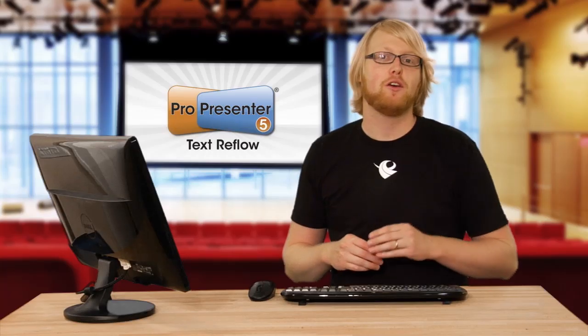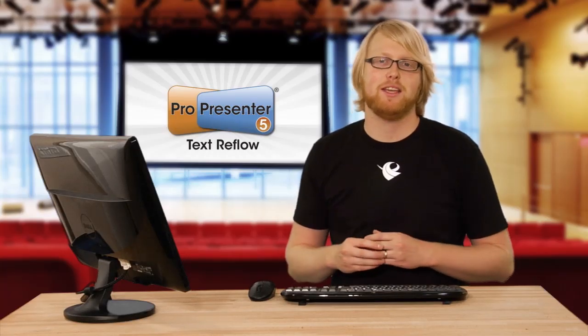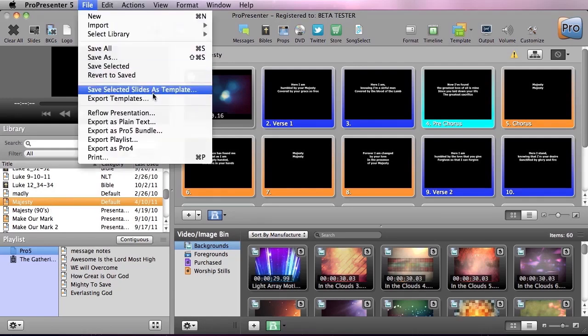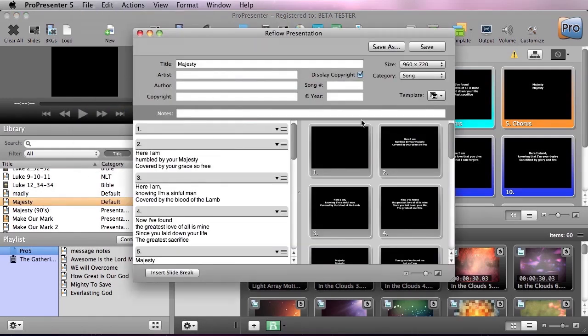You can also text reflow any document inside your library. So I have Majesty selected in my library, and I'm going to go up to File, Reflow Presentation, and in here you can see I can now easily reflow any current document inside my library.